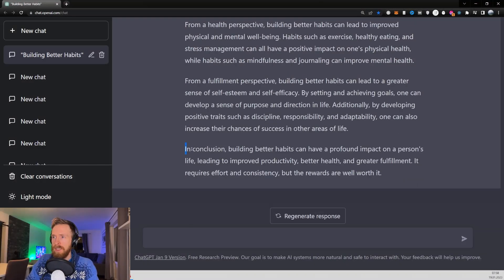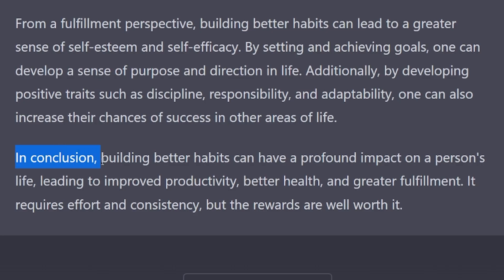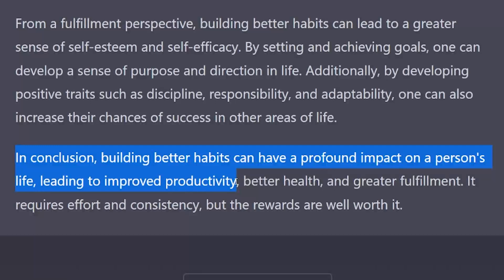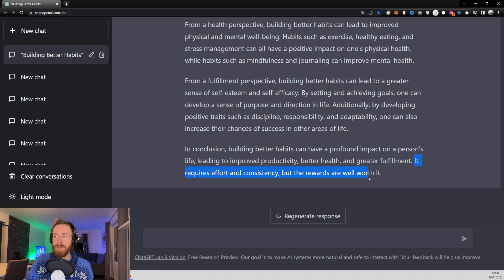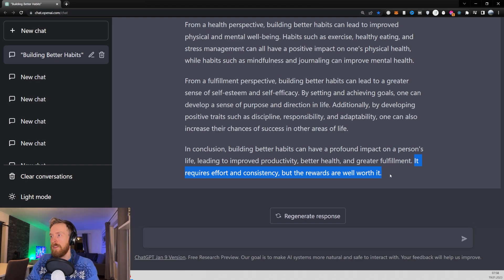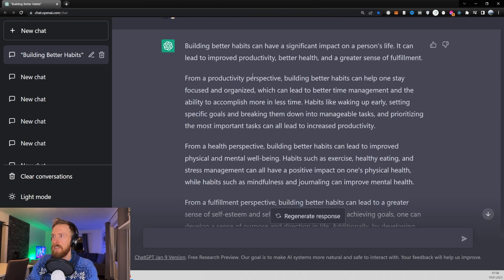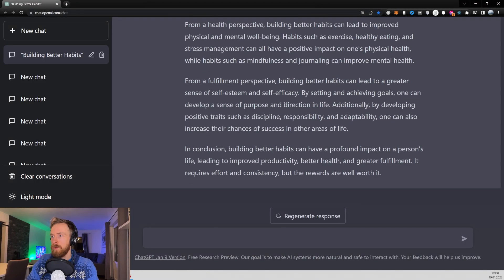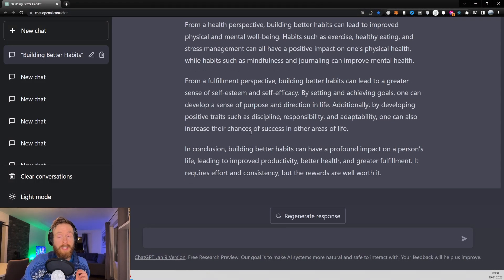In conclusion, building better habits can have a profound impact on a person's life, leading to improved productivity, better health and greater fulfillment. It requires effort and consistency, but the rewards are well worth it. You can always pause this and read more if you want to. So let's take a look at another one.